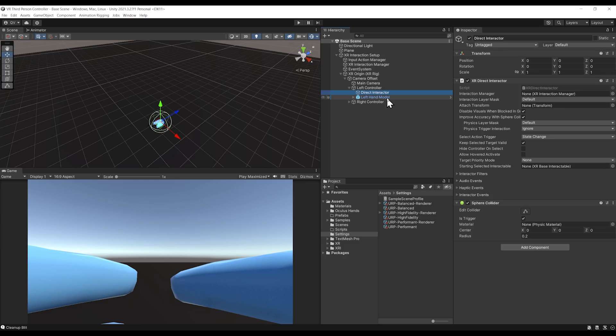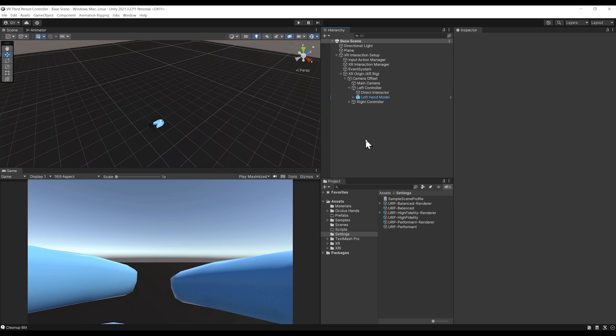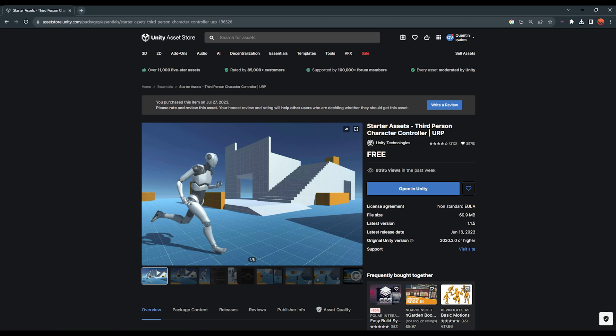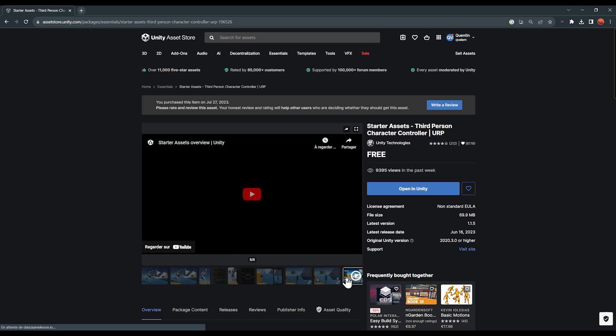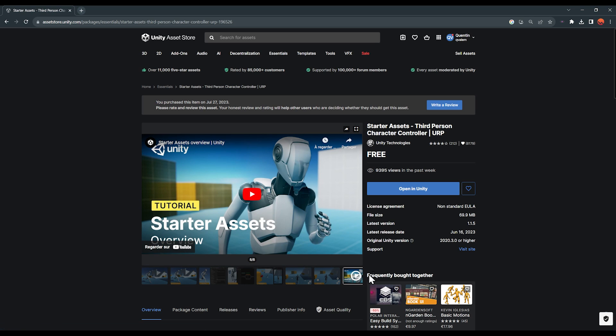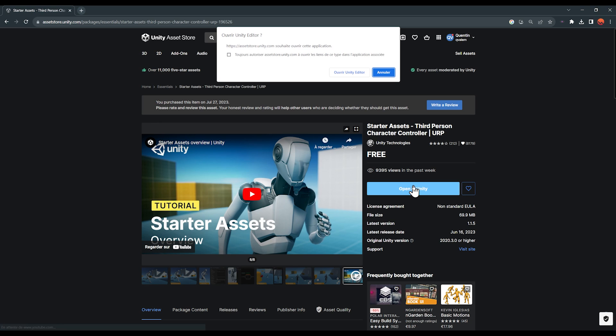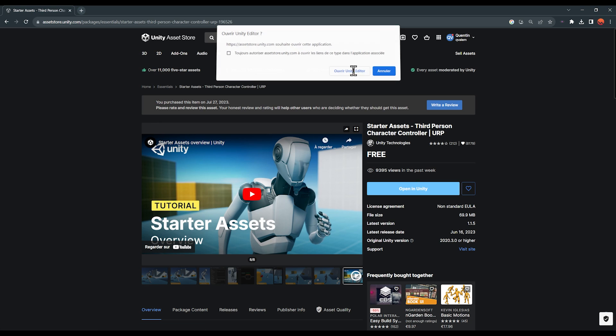To create a third-person VR controller, we're going to use as a foundation a traditional character controller. In my opinion, the best one out there is this one made by Unity. It's free and comes with nice documentation and a video, so let's click on add to my assets and then open it in Unity.